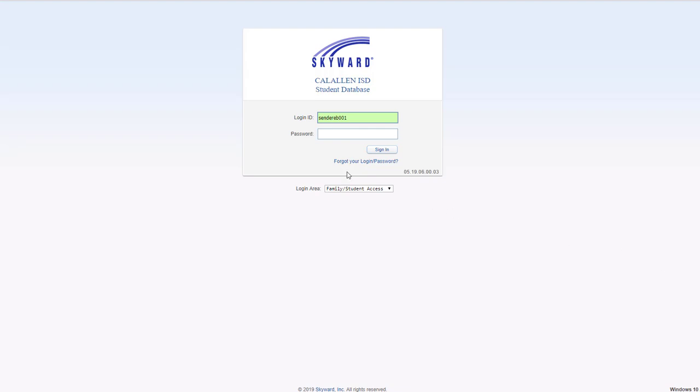For returning student registration, log in with your family access credentials. Although this says student database, down below you know you're logging into the correct place when it says family student access.